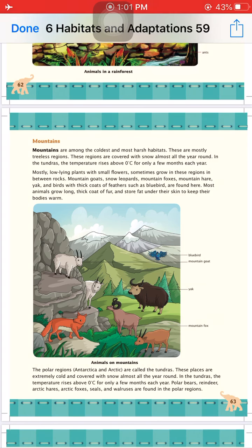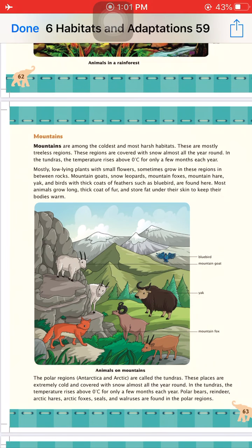Polar regions are also called tundras. Animals that live on mountains include goats, yaks, mountain goats, and blue birds. Birds in mountain habitats have a thick coat of feathers to protect from the cold. Animals have a thick coat of fur and store fat under their skin to keep their bodies warm. The thick coat of feathers and fur protects them from the cold climate.